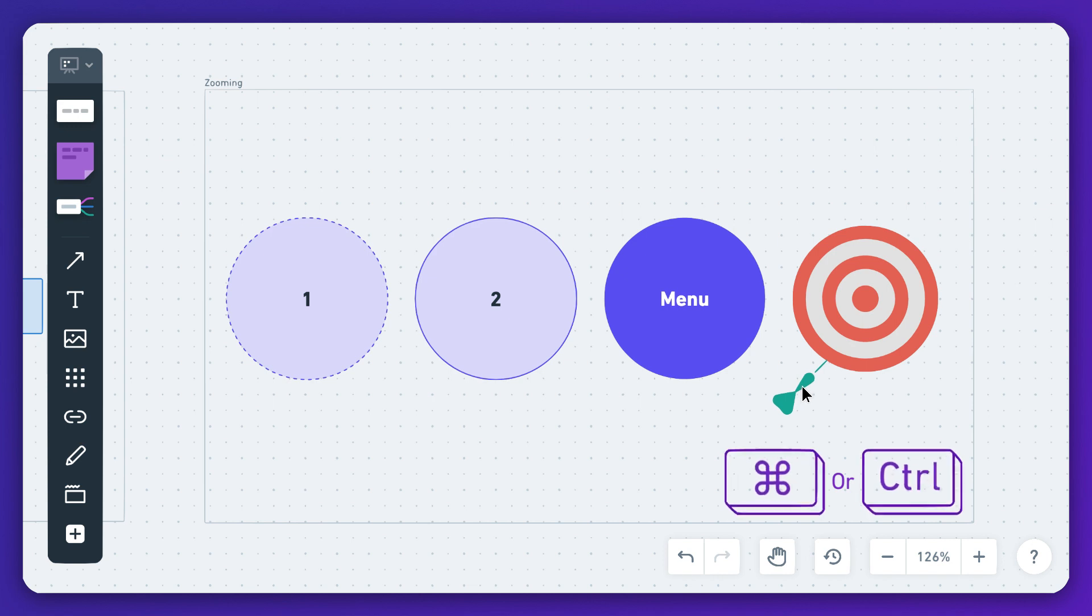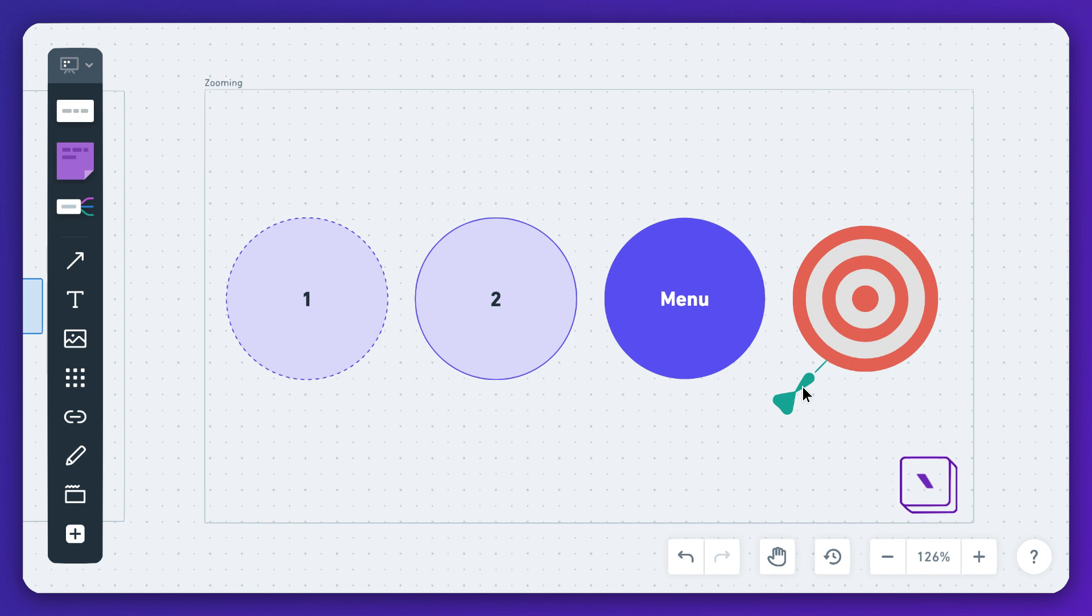Objects you move will only snap to the grid. If you need to place objects with pixel perfect precision, hold down the back tick key to avoid auto alignment and take full control.